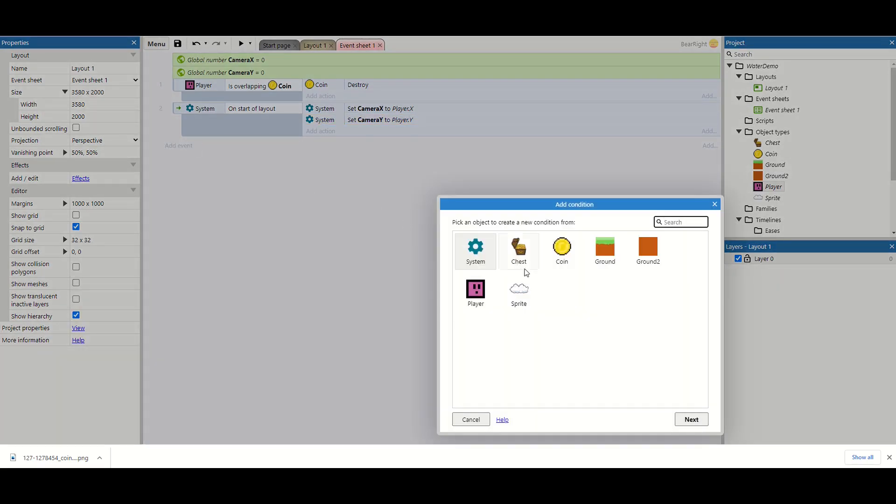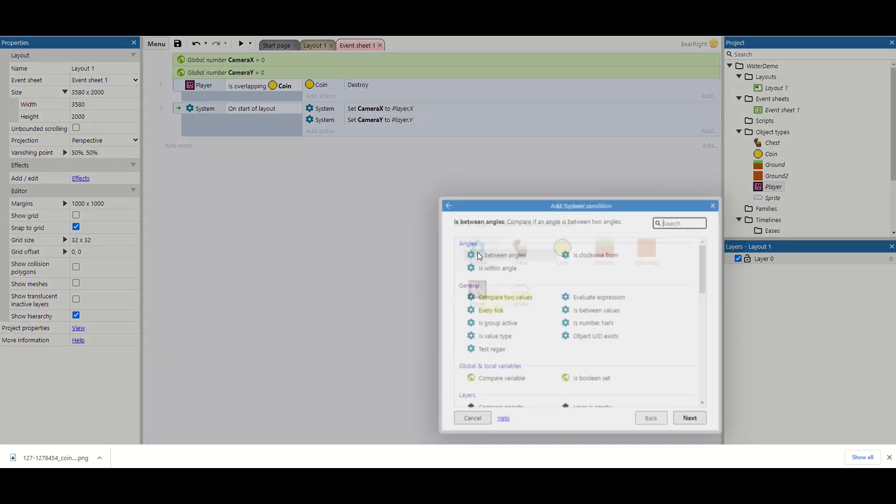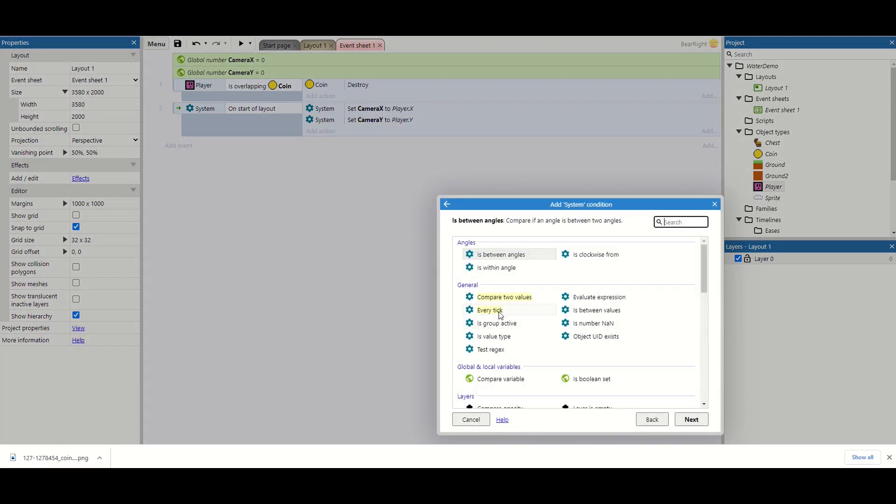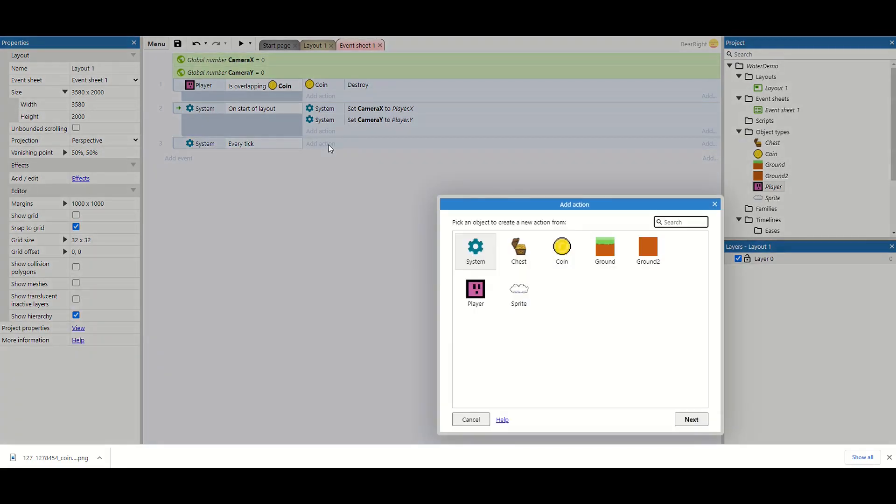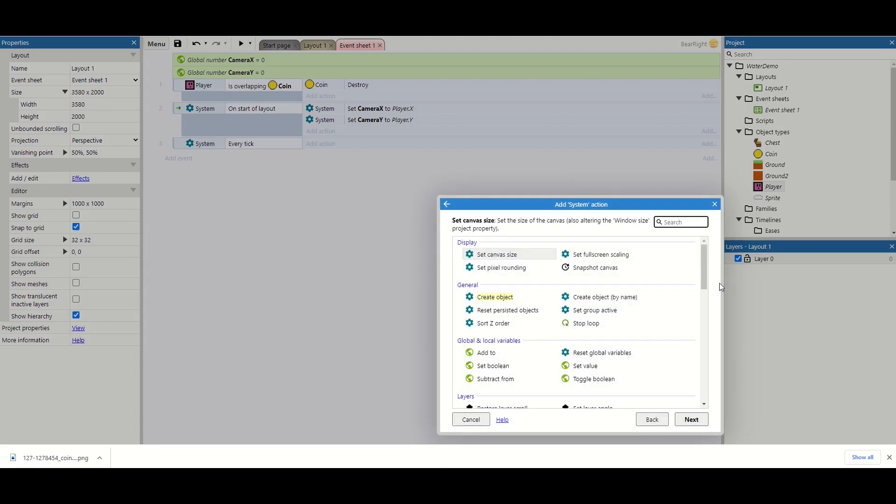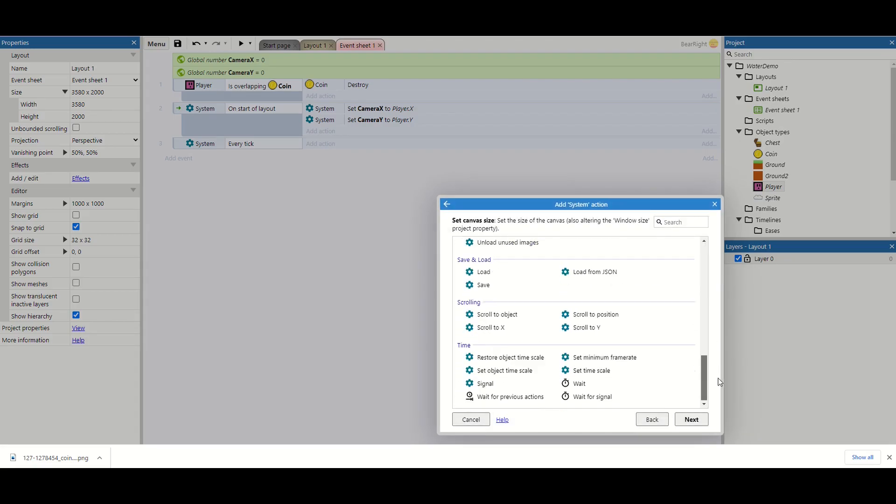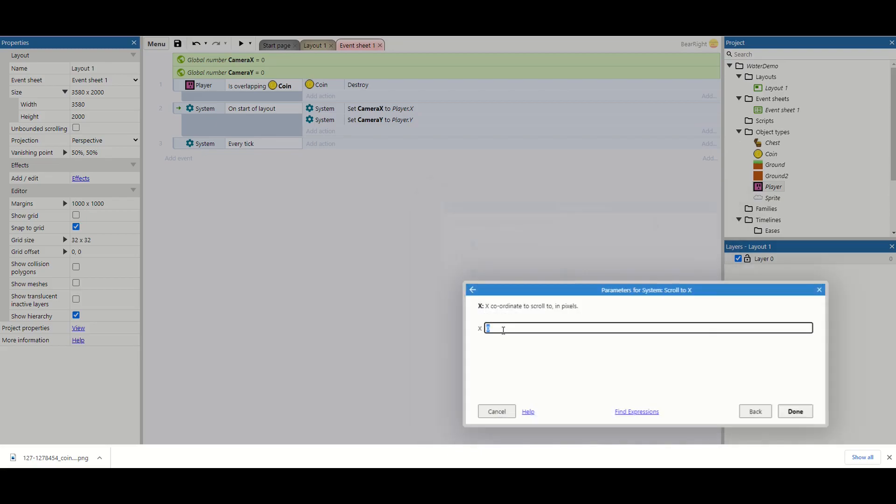We're then going to do a system check. And we're going to do every tick. And we're going to do two actions with this. The first one we're going to do is scroll down. And we're going to do scroll to x.